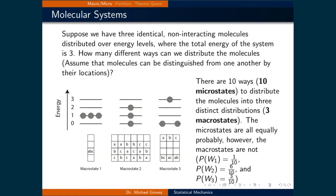Consider a second example. Suppose we have three identical non-interacting molecules distributed over energy levels where the total energy of the system is equal to three. How many different ways can we distribute the molecules? Assume that the molecules can be distinguished from one another by their locations. The illustration on the left shows that there are in general three ways to distribute the molecules in the energy levels. These are the macrostates.